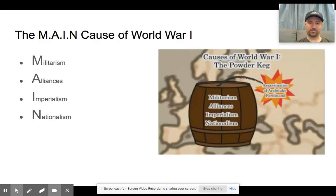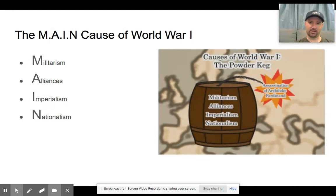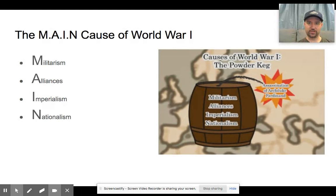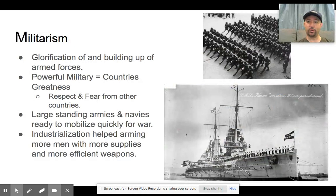We often like to think about the underlying causes like a powder keg. These underlying causes are creating an enormous amount of tension within Europe, and eventually there's going to be a spark that lights this powder keg and it explodes. That's the idea — these underlying causes are really what help drive us towards World War I.